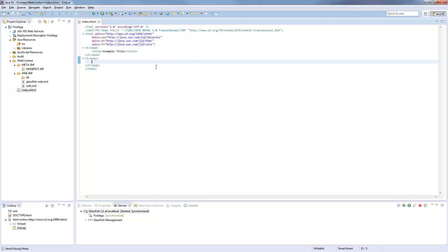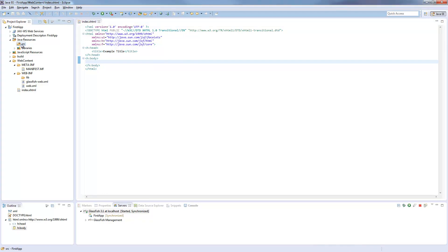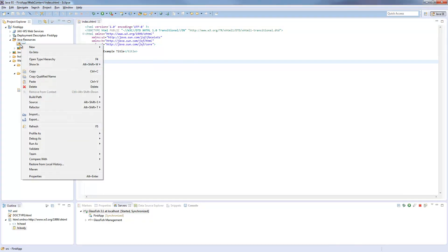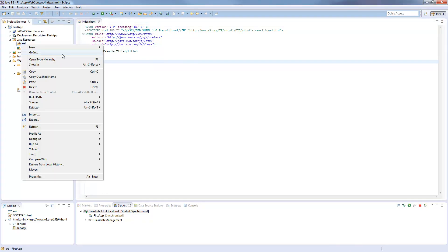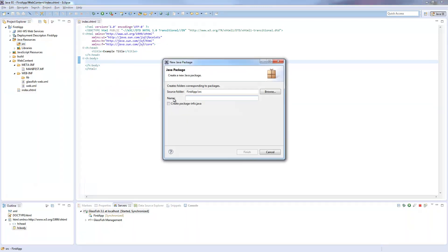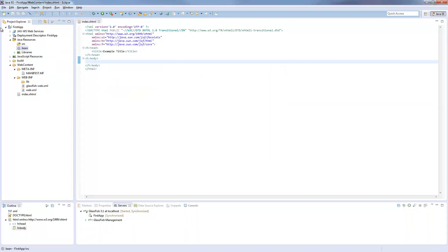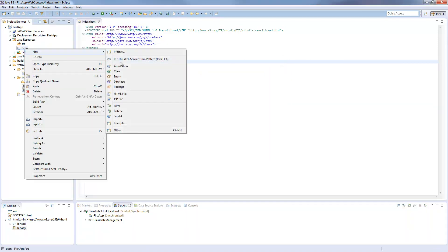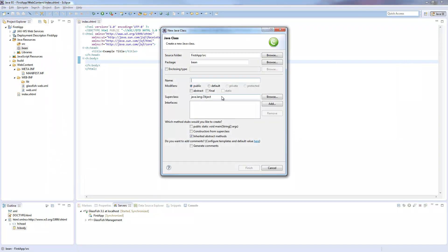So first we will start adding a class, a Java class in the Java resource. I will create a package, call it however, and add a class here.